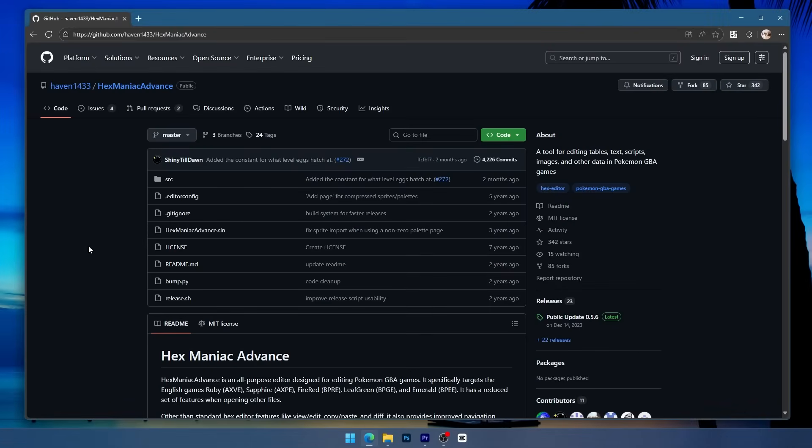I just factory reset my computer a few months ago and as soon as I downloaded Hexmaniac Advance it started working right away. But if you're having some kind of compatibility issue make sure to check that first.